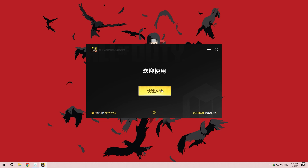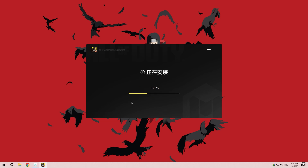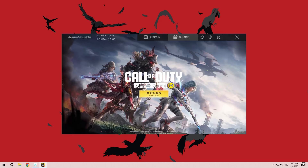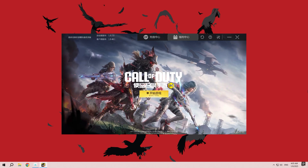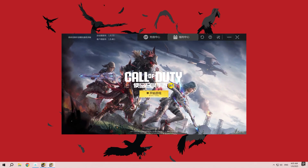During the installation, the text will be in Chinese, but don't worry — just keep clicking the next or equivalent buttons to proceed. Once the installation is complete, open the game. To log in, you'll need a WeChat or QQ account.